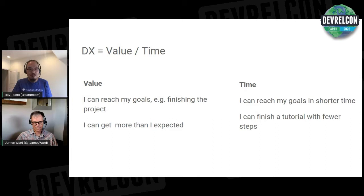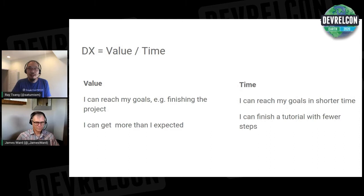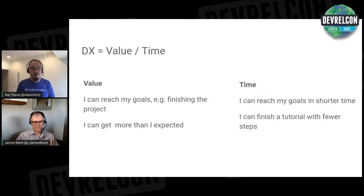That made me realize that the developer experience I was thinking about was maybe not the same as what others think about in reality — which is all about productivity. What does productive mean? It's how much value you get over how much input you give. The simplest form of input we can measure is time. So for developer experience, maybe productivity is value over time.